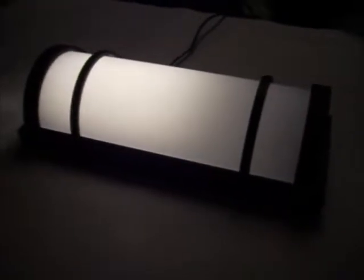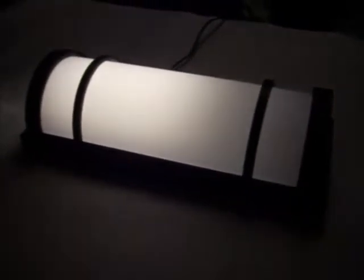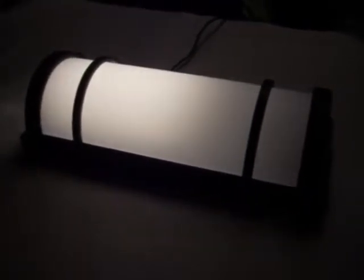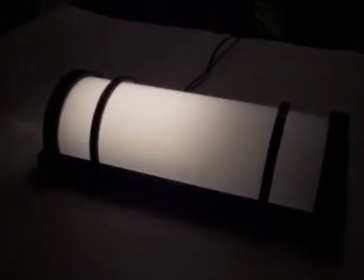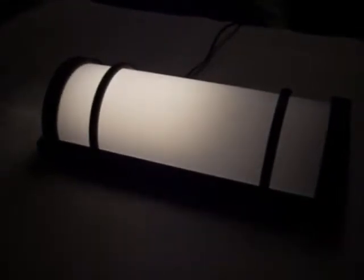In this segment of video, we are going to demonstrate how to service the LED driver should it need to be done. Step 1 is to cut power to the fixture.